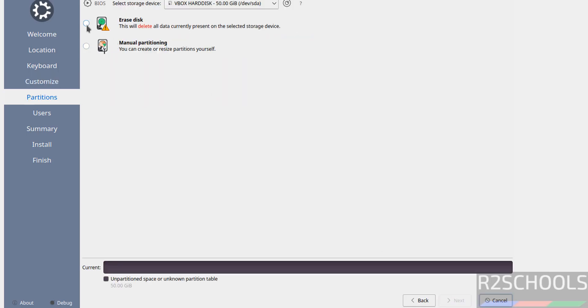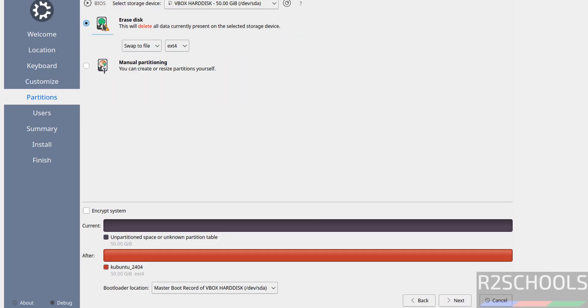See this is a fresh installation, so select this erase disk and click on next.